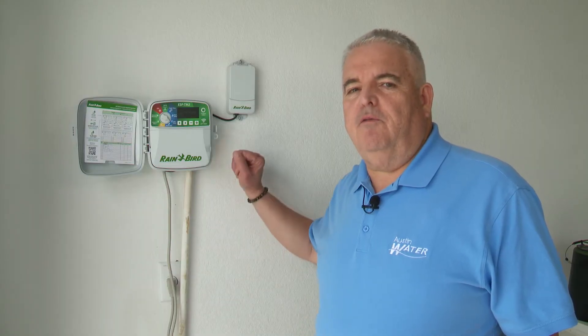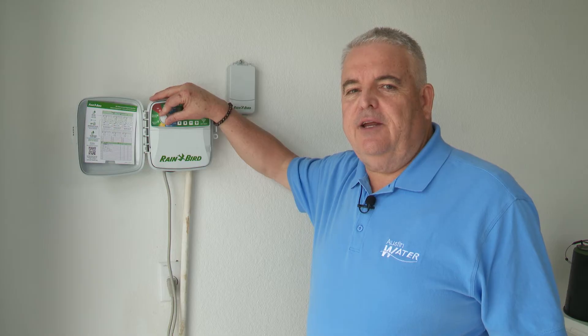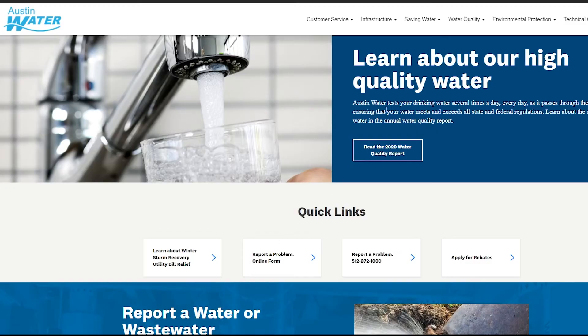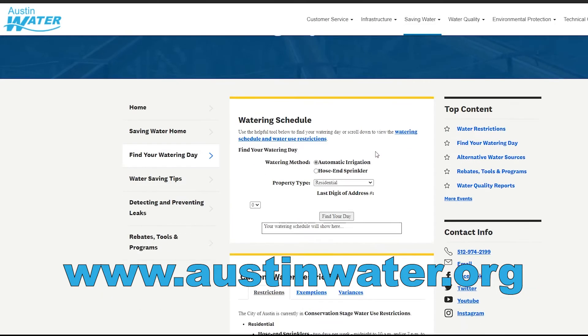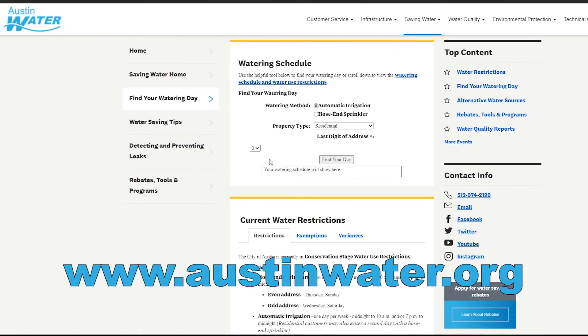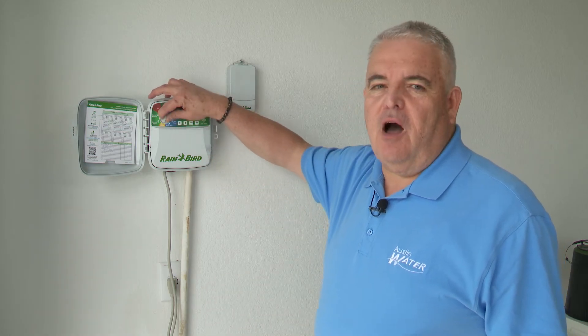After setting our run times, we can move on to the final step of building our program — that's setting your watering day. Austin Water has specific days for your address. Refer to Austin Water for the current watering schedule. After setting our watering day, we've completed our program. Simply turn the dial back to auto and your controller will run your program on the day, at the time, and for the run times that you've assigned.